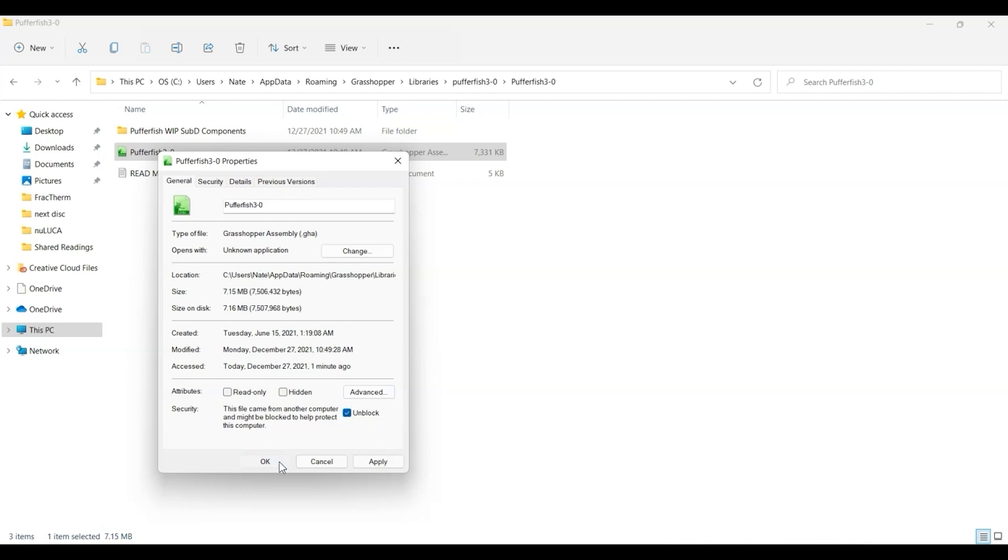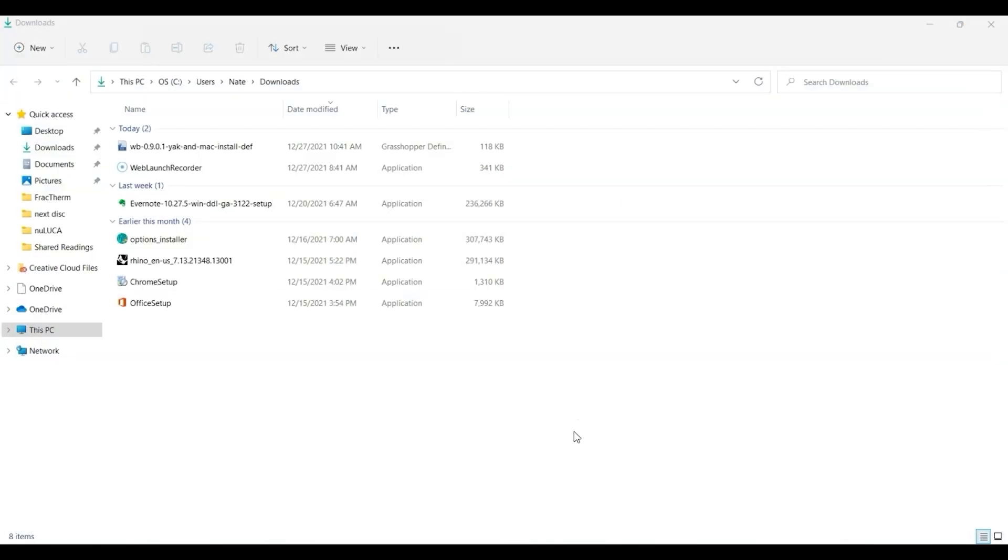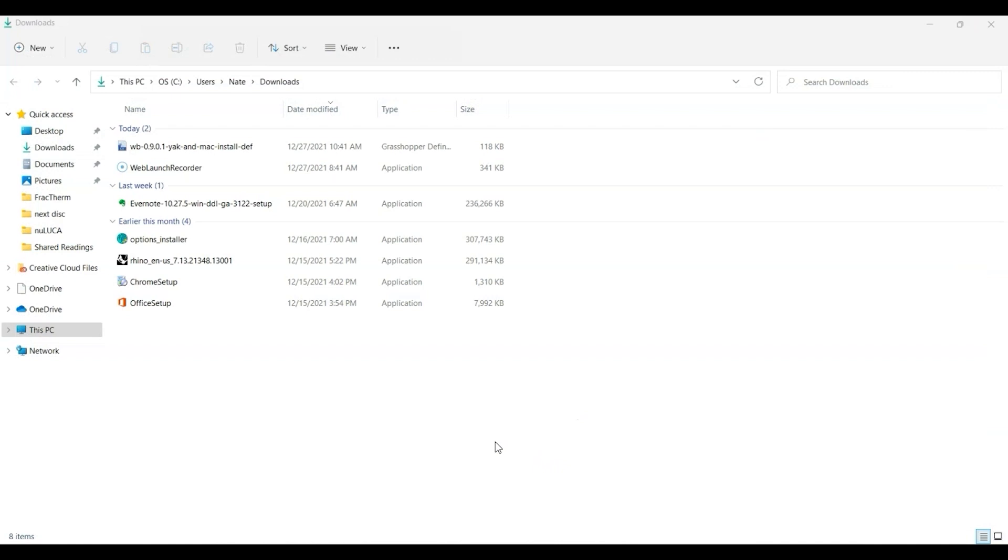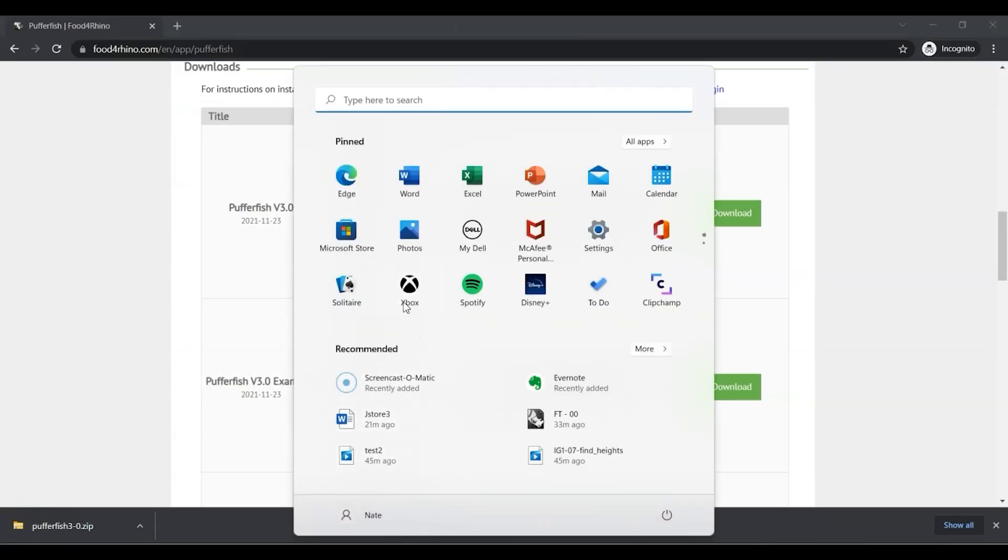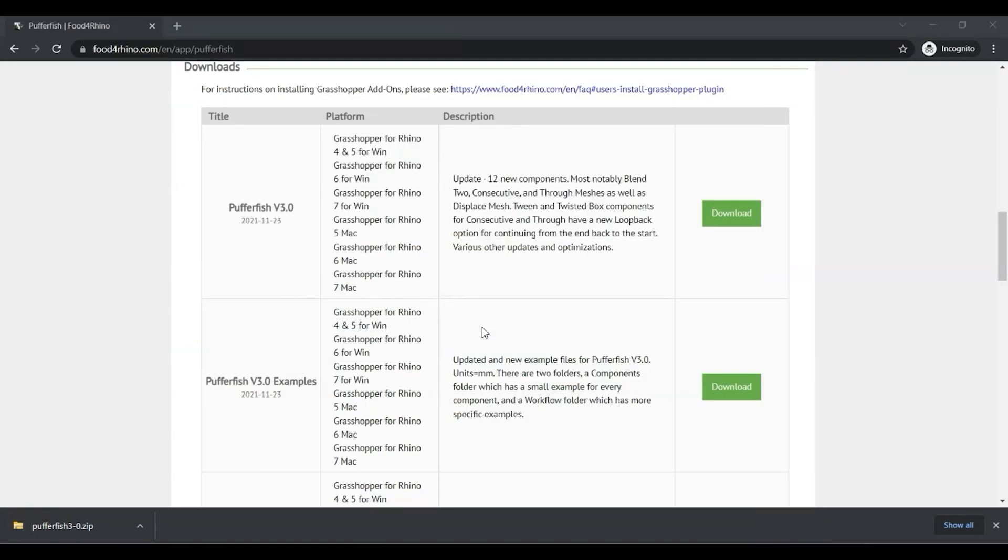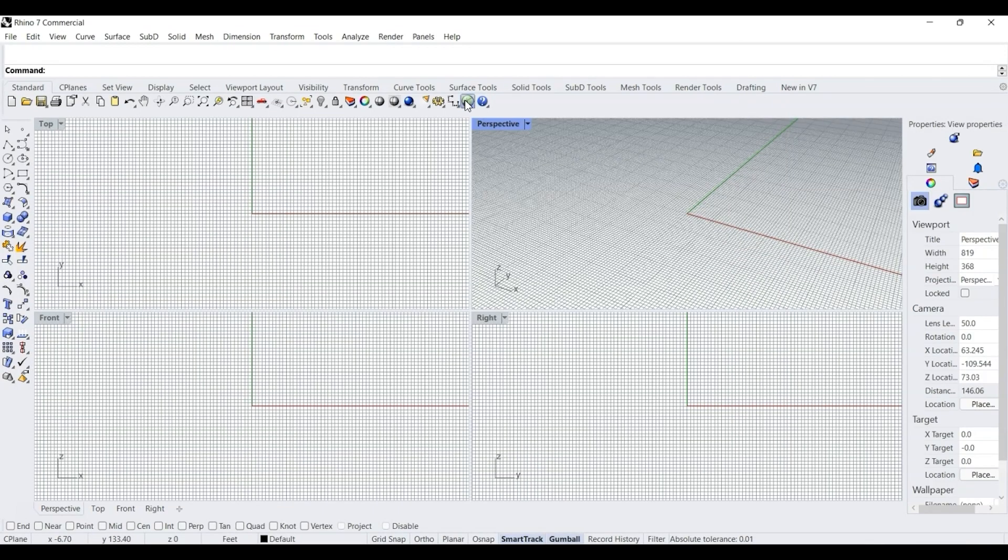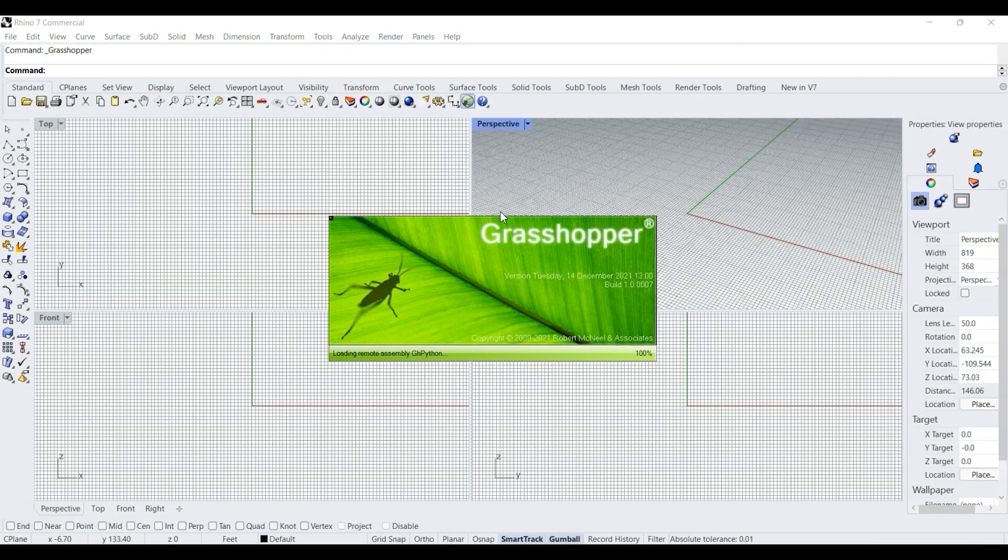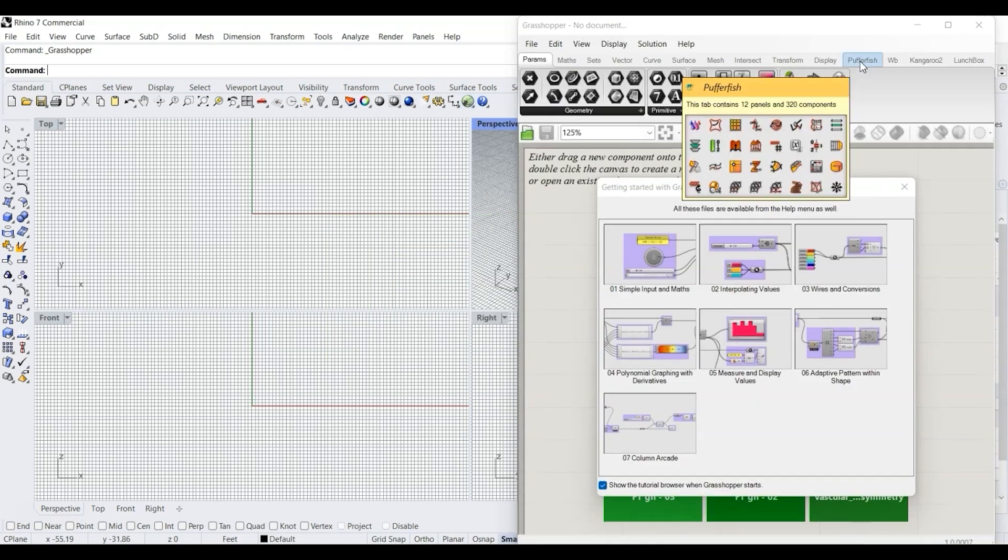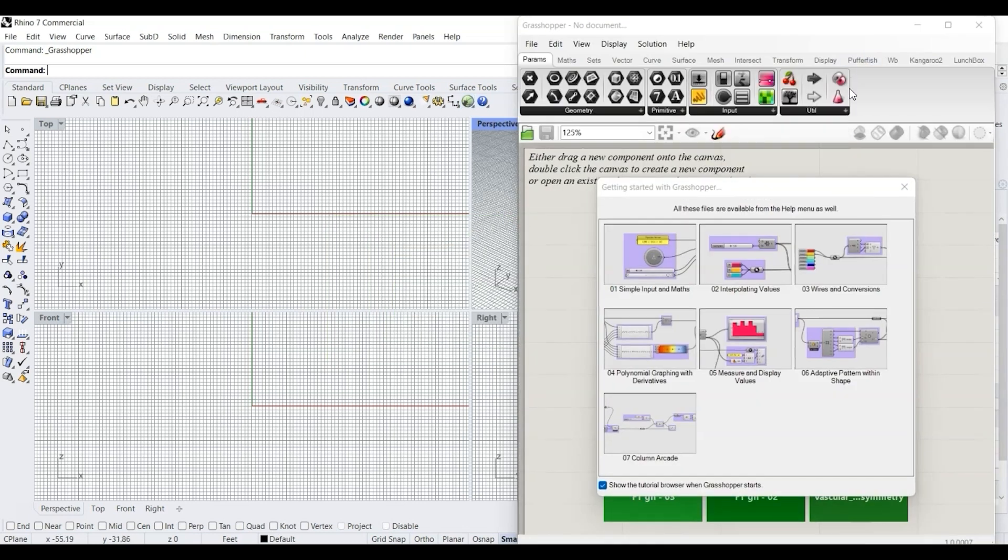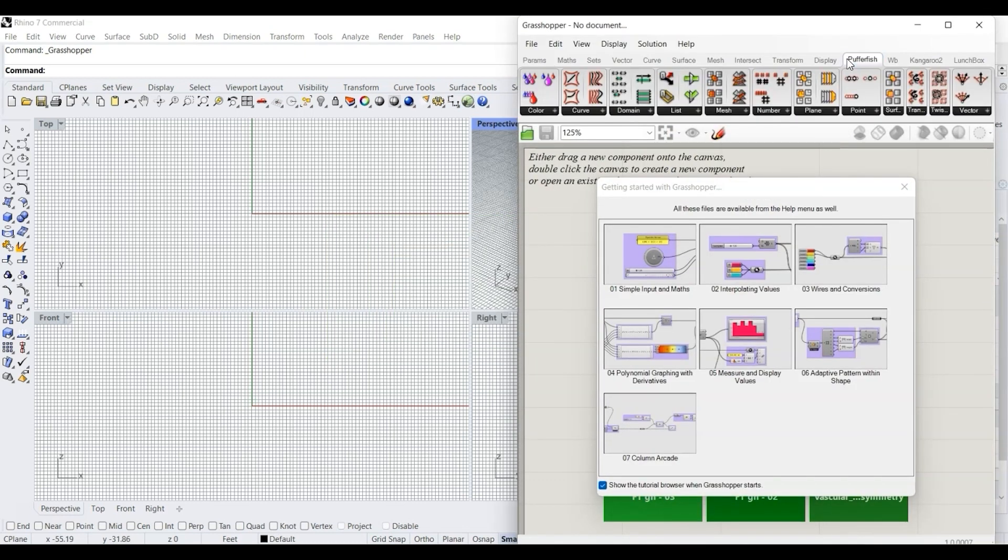Click okay, and then we can close this folder. In order to actually work with Pufferfish, we'll have to close Grasshopper and Rhino. The next time we launch it and open Grasshopper, we now have a Pufferfish tab and Pufferfish is ready.